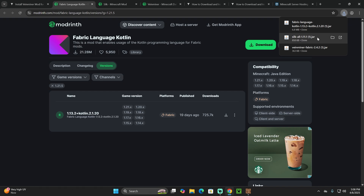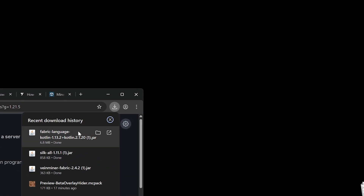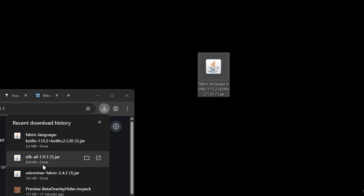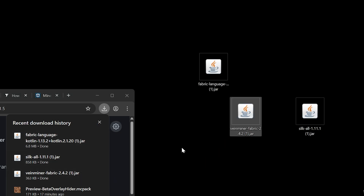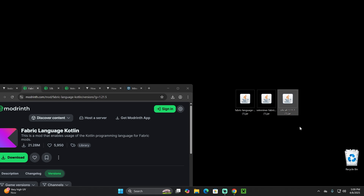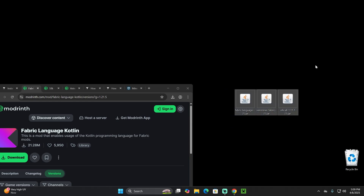You should now have three files downloaded. Go ahead and drag and drop all three files onto your desktop using the recent download history.